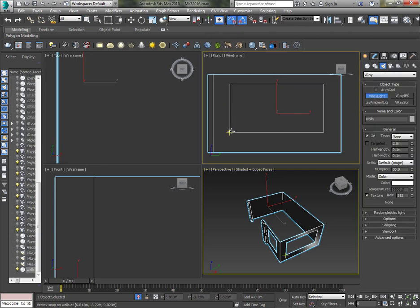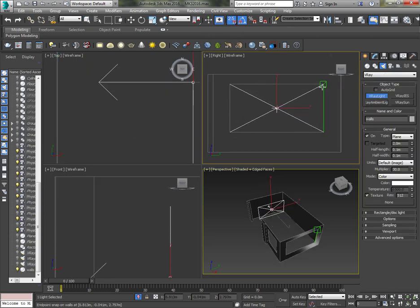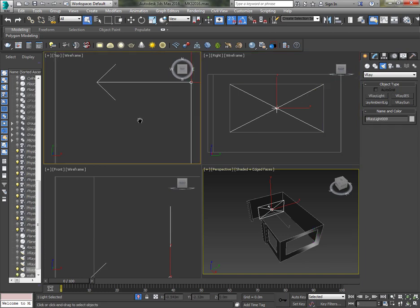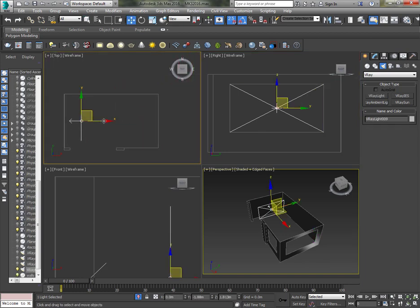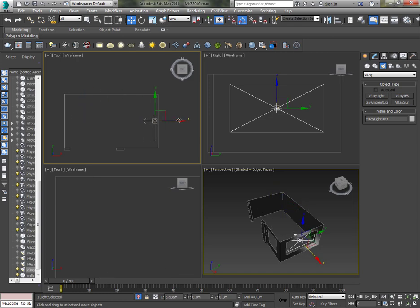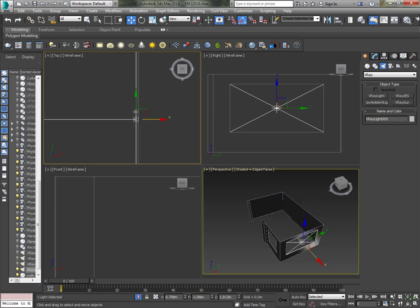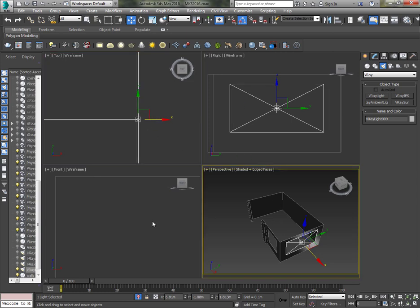Now I add some V-Ray light behind each window. Check Sky Portal to make this light act like a filter, to light the scene without any noise.